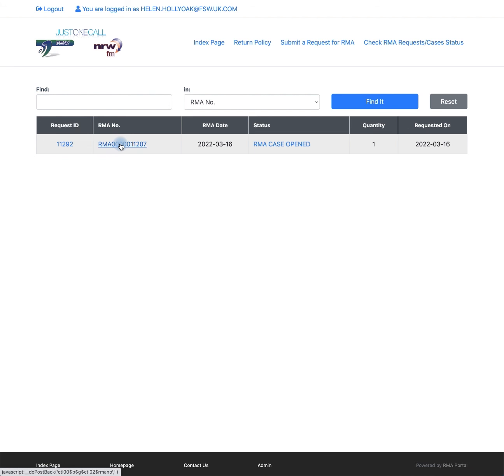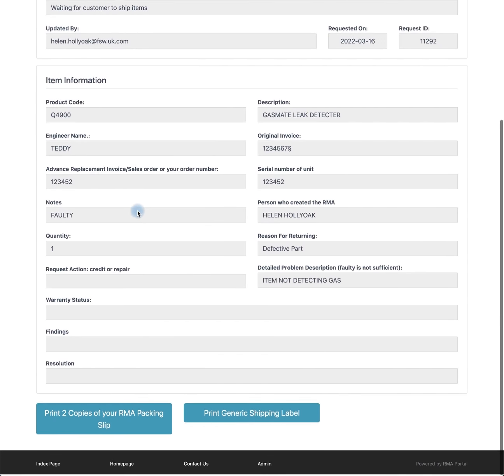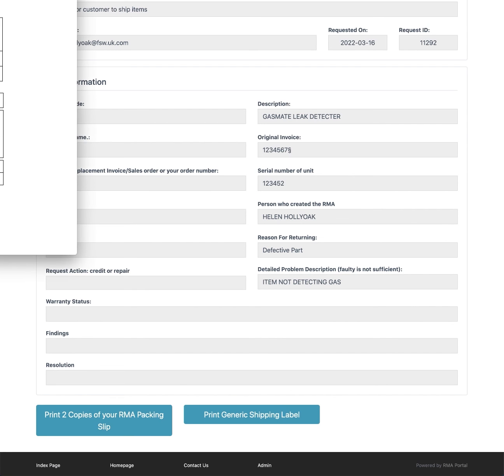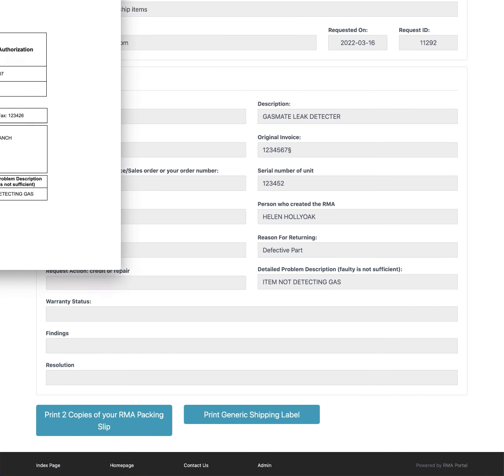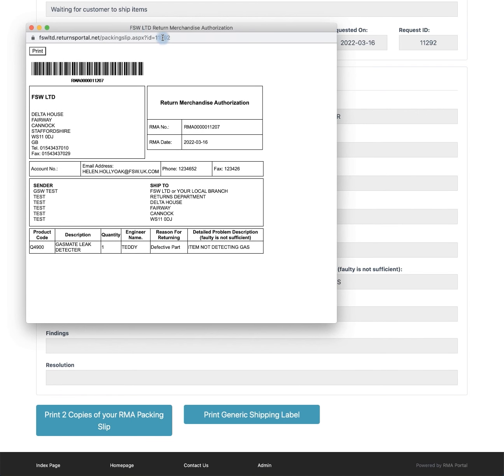If you click on the RMA number, you are then able to print your packing lists. Click print at the top. One copy for yourself and one copy for the FSW branch.